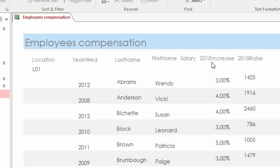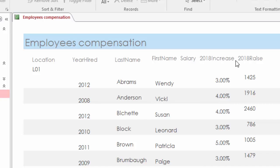For example, is this 'Salary 2018,' or is the column 'Salary' and then the next column '2018 Increase' or '2018 Raise,' or is it 'Salary,' '2018 Increase,' and 'Raise'? Make sure we can clearly see the column headings.